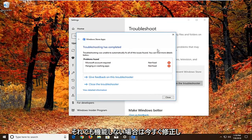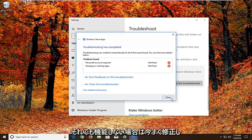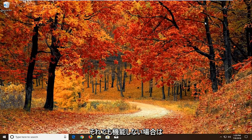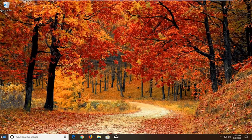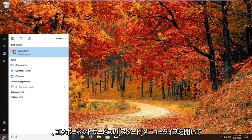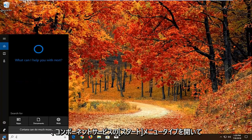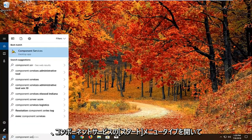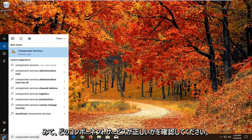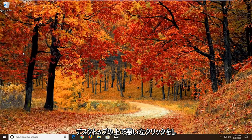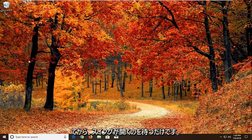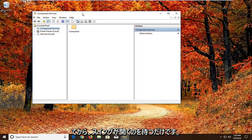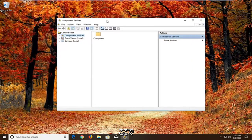Now if that still does not work, I would recommend restarting. And if that still doesn't work, another thing we can try. We're going to open up the start menu, type in component services. Best match should come back with component services right above desktop app. Left click on that one time.